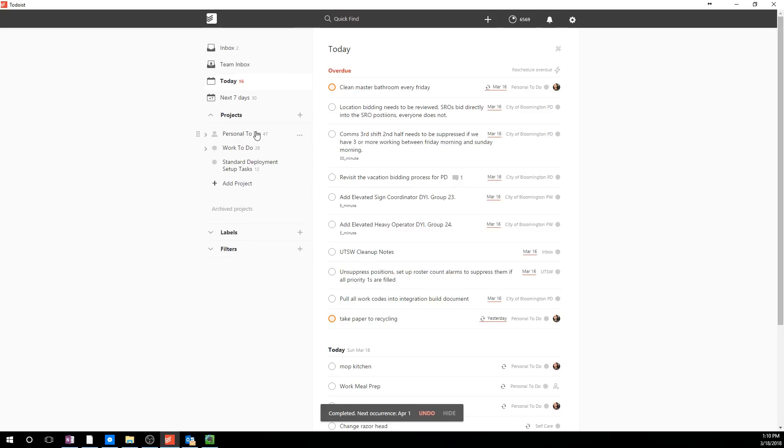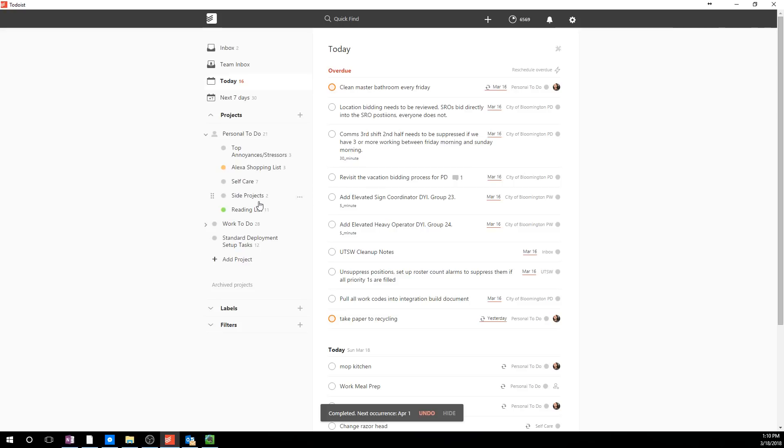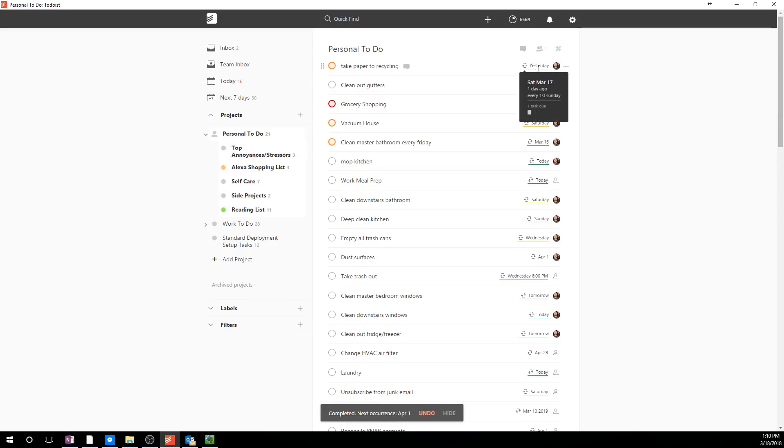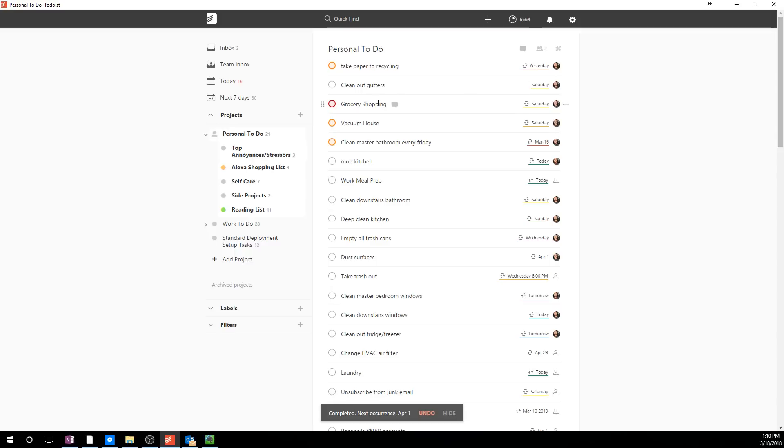So personal to-do list, it looks extensive with 47 items. The reason for this is I have a lot of repeating items. So when I have things that I know that I need to do on a regular basis, like weekly, monthly, bi-weekly, annually, things like that, you can set things up to repeat over and over. So if I click at the overall list, you can see things like take paper to the recycling, and this is going to be every first Sunday. Clean out the gutters, this happens once a year maybe. Grocery shopping is every Saturday.